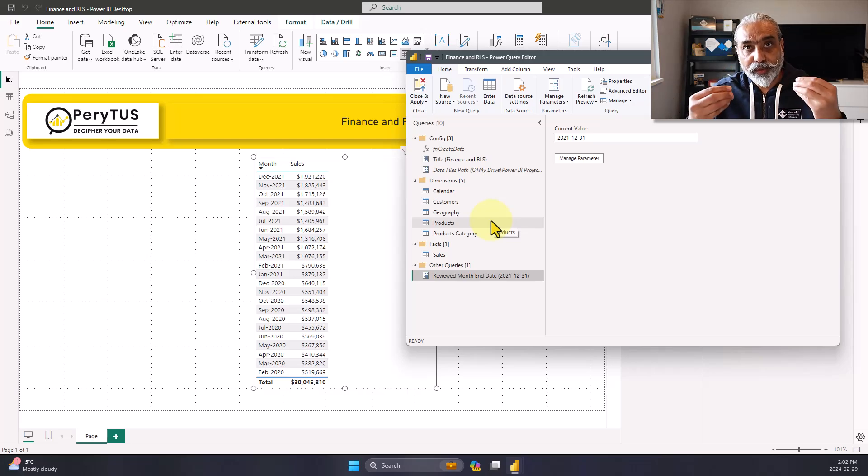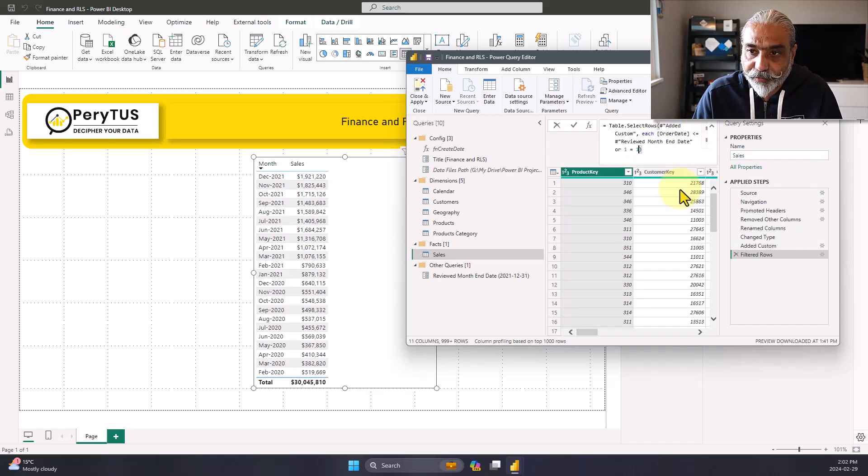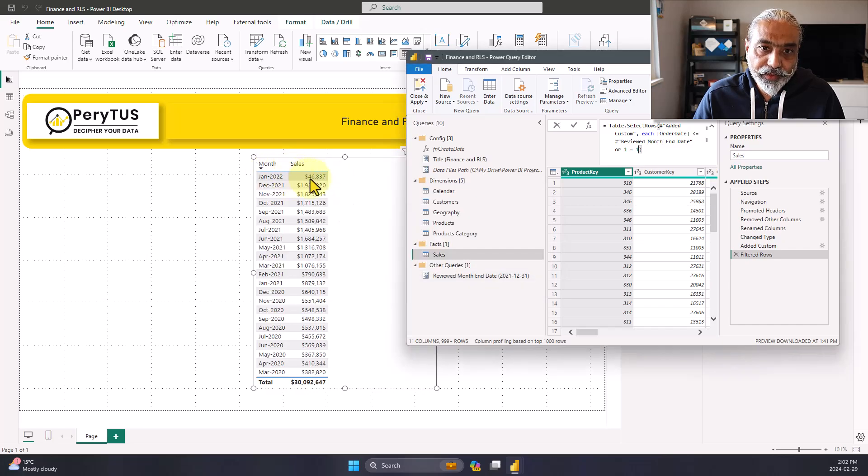This solution works somewhat, but it's not the right solution. The reason: there are always two types of people. Some will look at the final numbers, and some are the finance people who are reviewing the data and need to see it in Power BI. They need to see January data. There are people who need to see all data regardless of reviewed status, and people consuming the reports who can only see data on or before the review date. So there are two personas, and pre-filtering the data doesn't work for both.